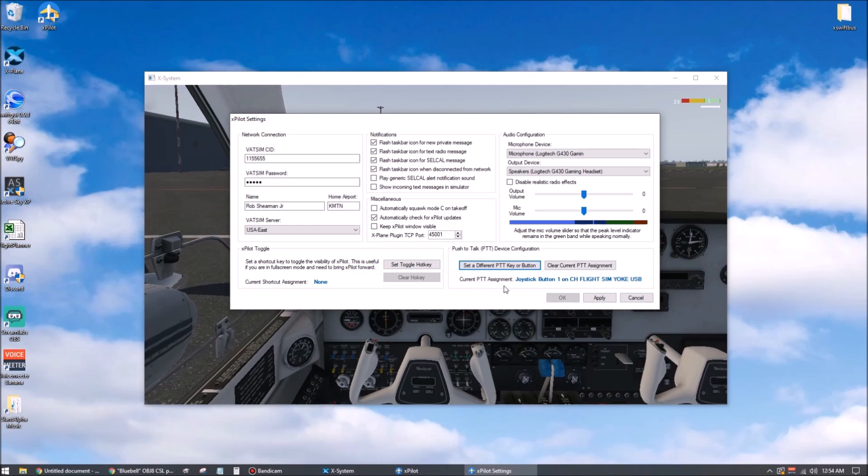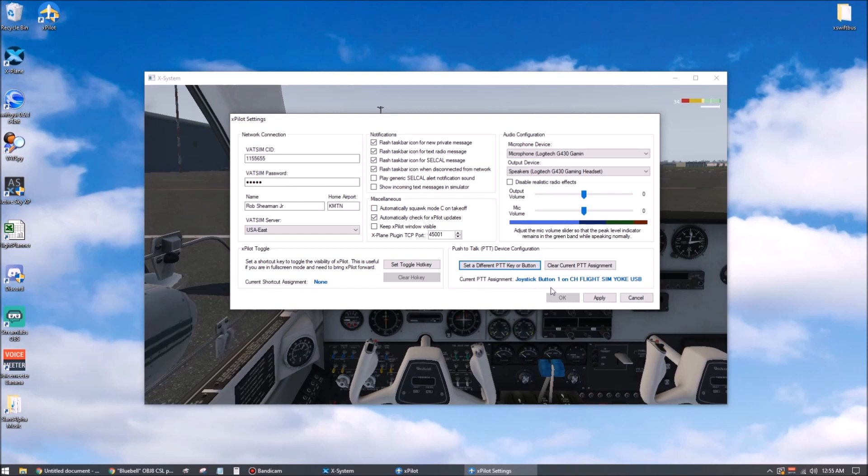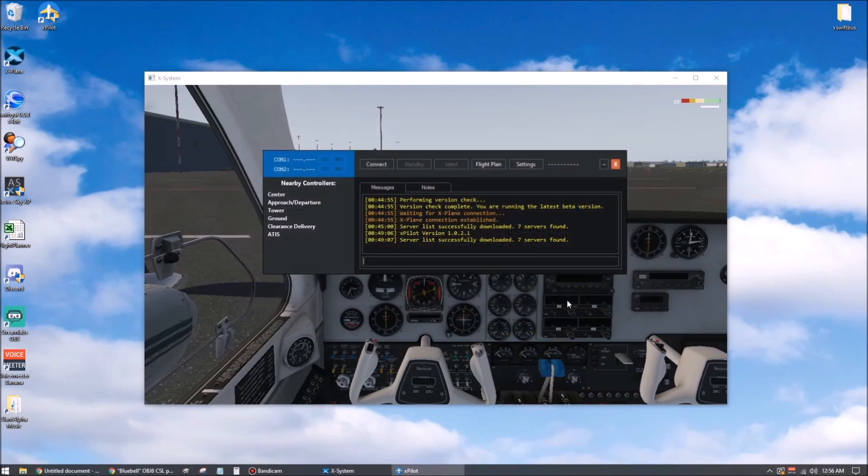Additionally, on the old voice system, you could still hear incoming transmissions while you were speaking. Real aviation radios can transmit or receive, but not both at the same time. So when you're transmitting, you will not hear any incoming calls. To test your push-to-talk, you'll need to be connected to the network. So let's hit apply and okay to close the settings window.